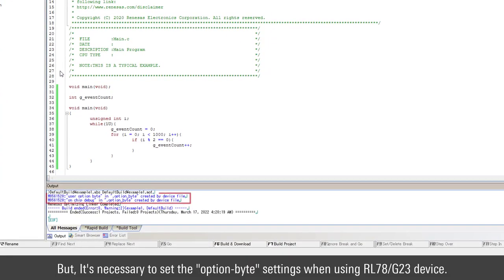But it's necessary to set the option byte settings when using RL78G23 device.